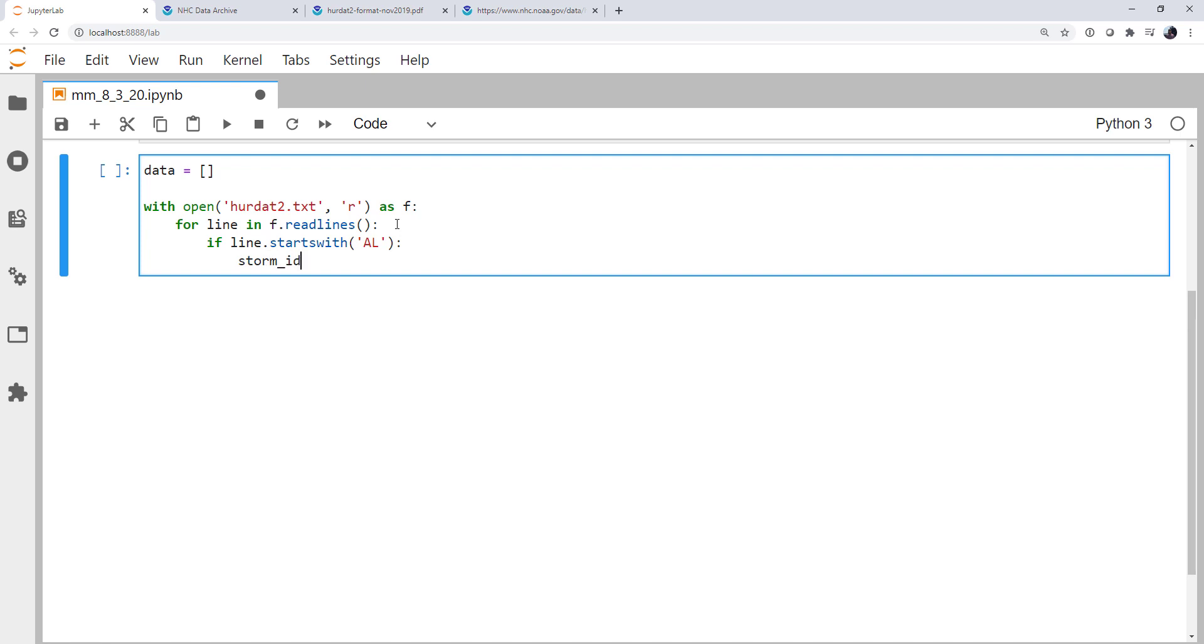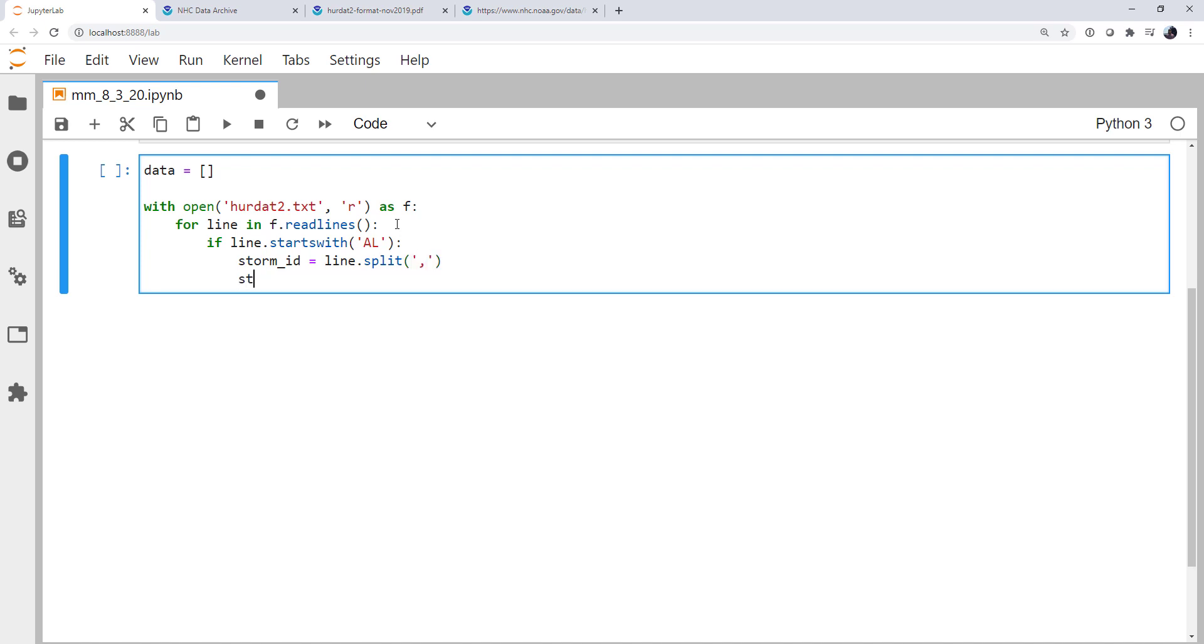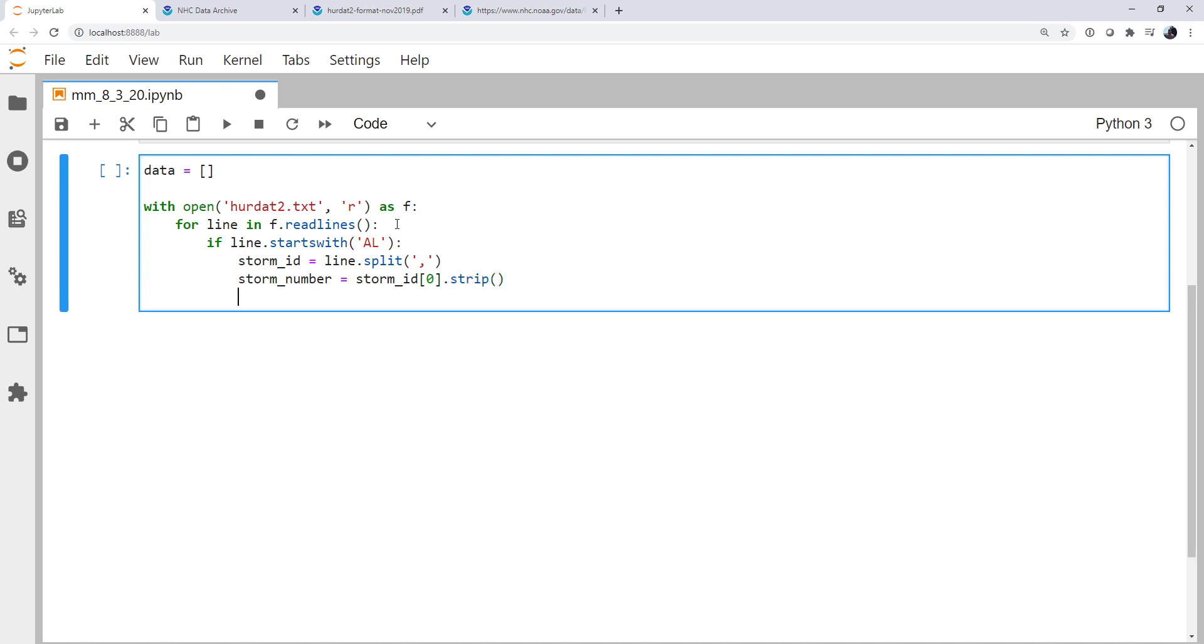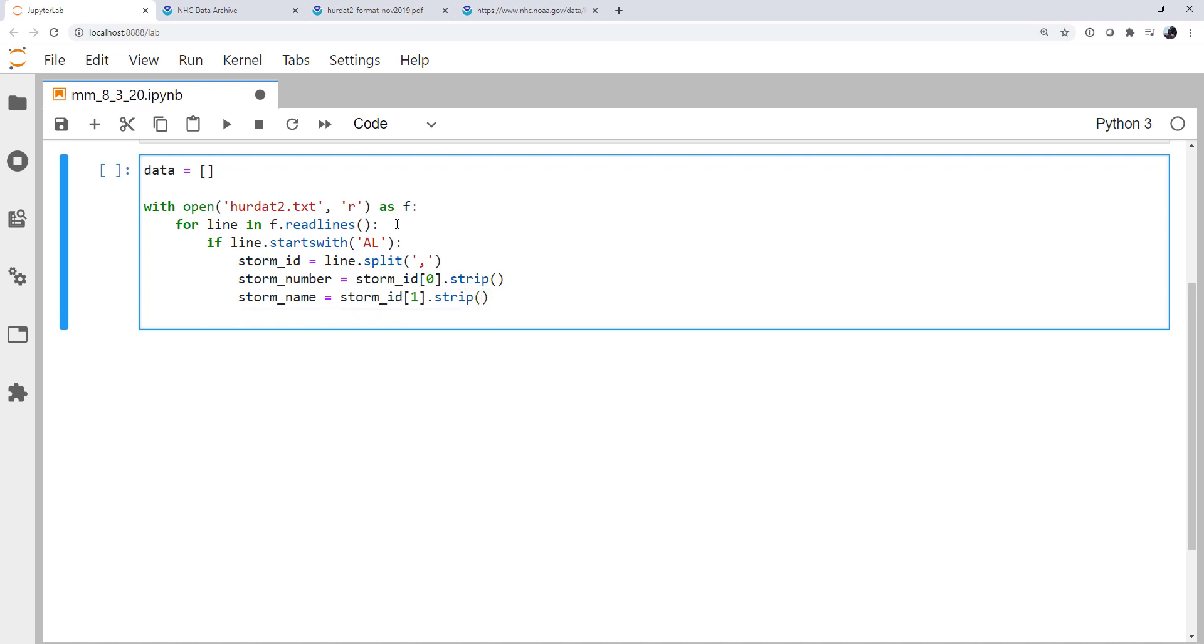The storm identifying information is going to be that line split up by commas. The storm number is going to be the first item out of that storm ID. And I'm going to call .strip to get rid of any of those white spaces that are there because it's also a fixed width file. The storm name is going to be the second thing in that split line. And that's it. So now we have set these variables, storm name and storm number, that we can use for the rest of the lines to follow it.